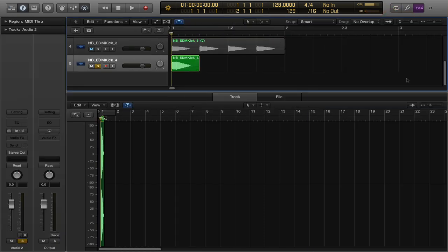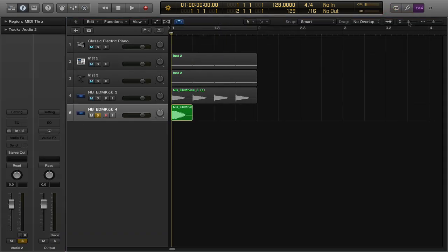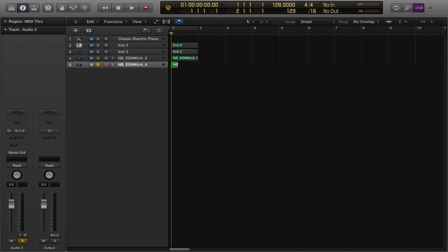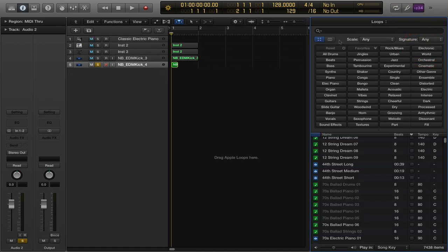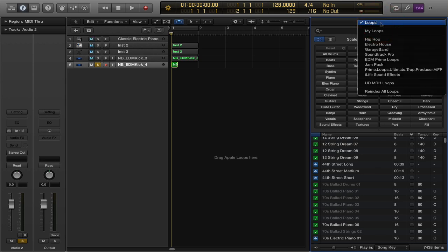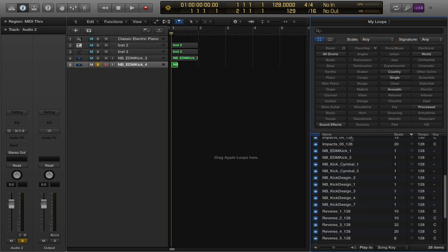Now come over here to your Apple Loops — it brings up this pane with Loops at the top. Click the dropdown and go to My Loops — these are loops you've made yourself. We titled this one 'EDM Kick 2' and here it is right there. Now in any project, I just take it and drag it out — and there it is.